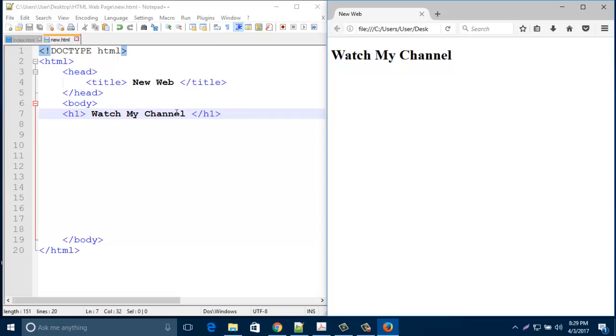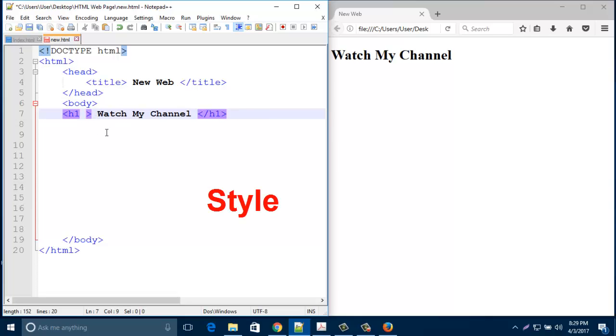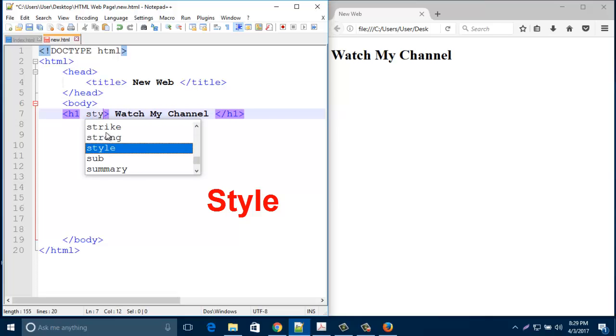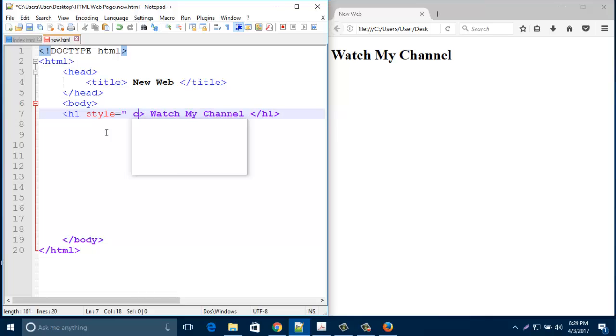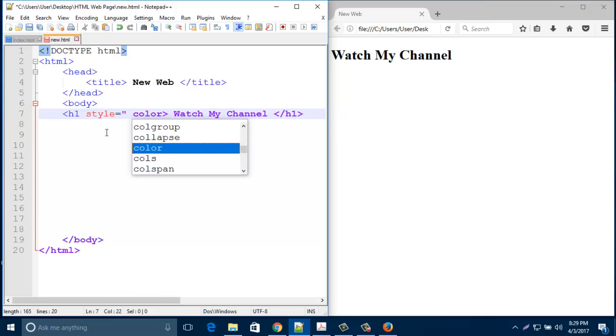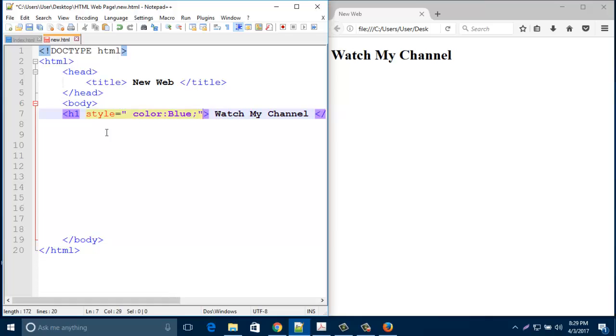To change this font decoration or font color, you need to add one attribute here - that is style. Then type here some CSS code, that is 'color', then colon, then type your color name, and in the end finish it with semicolon.